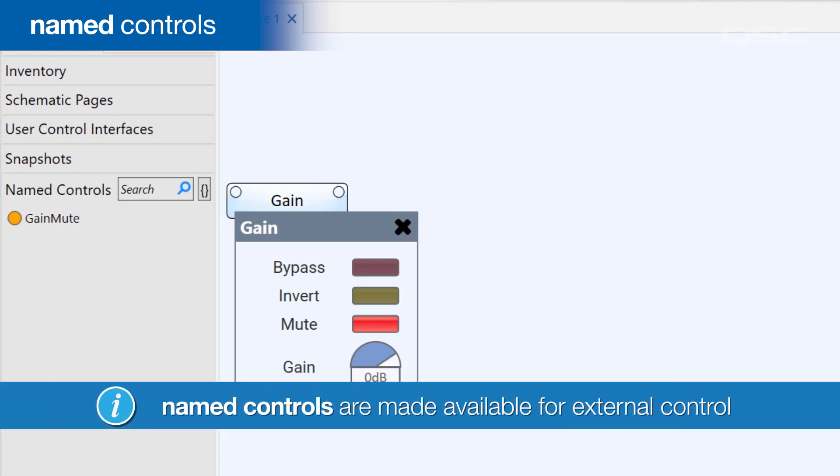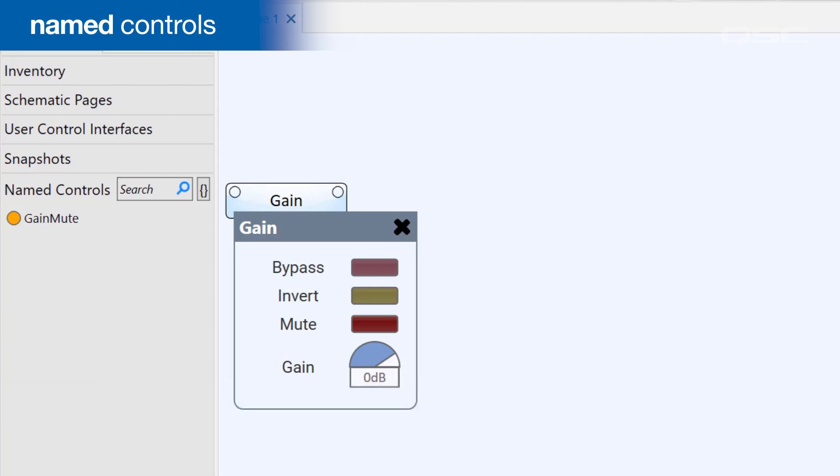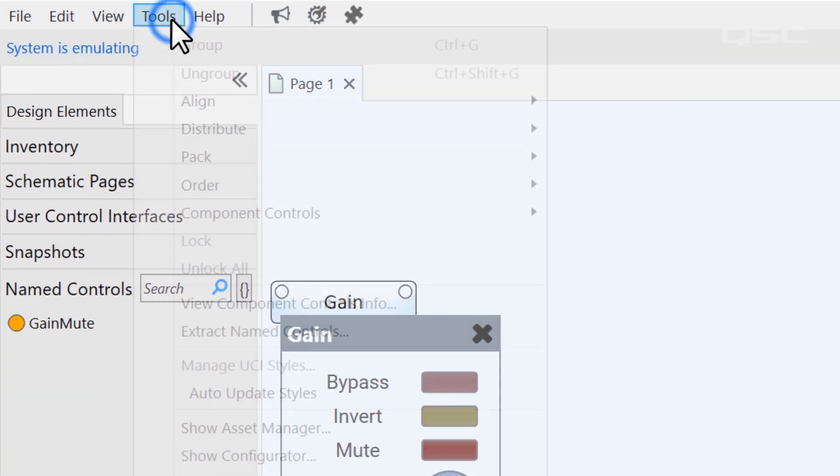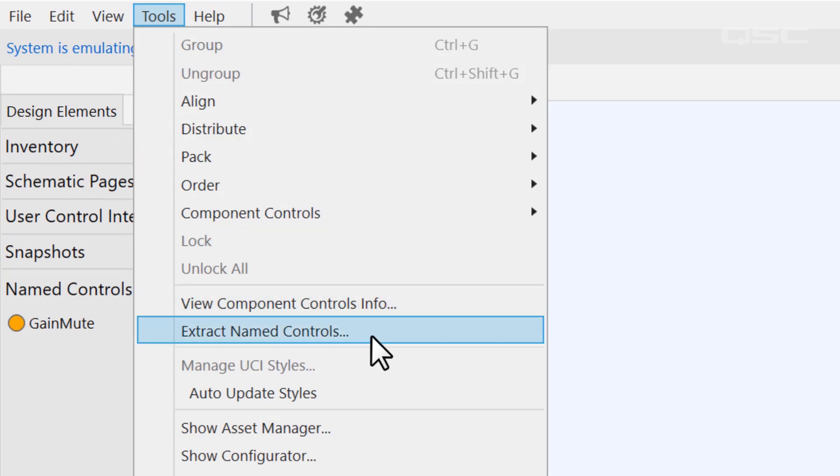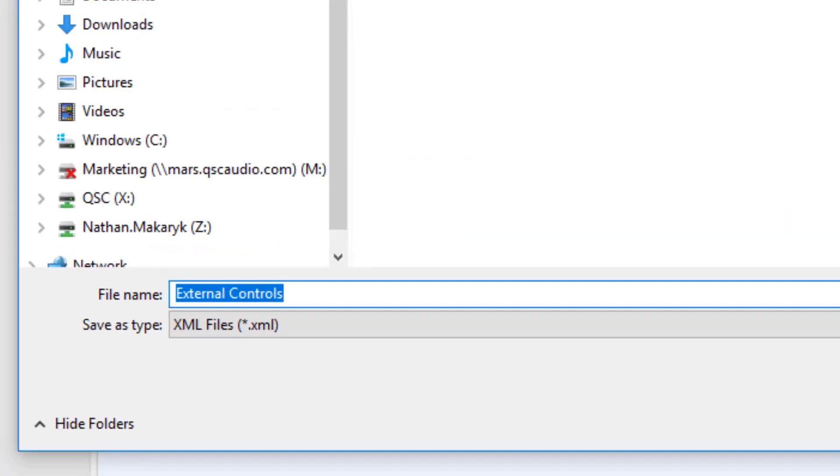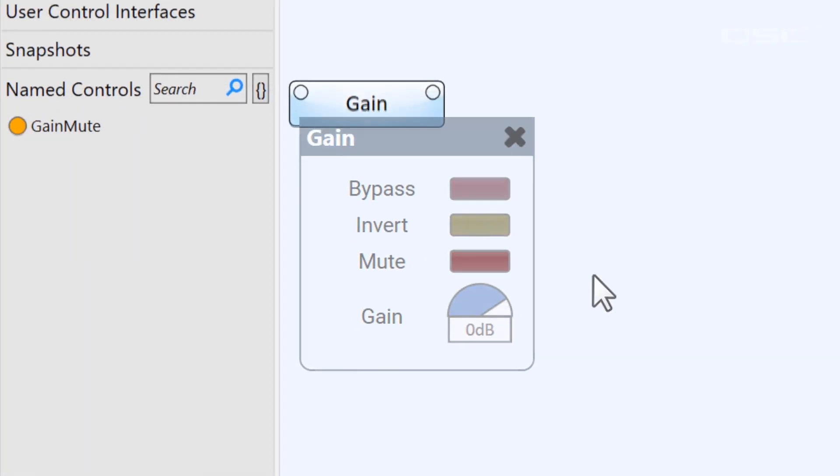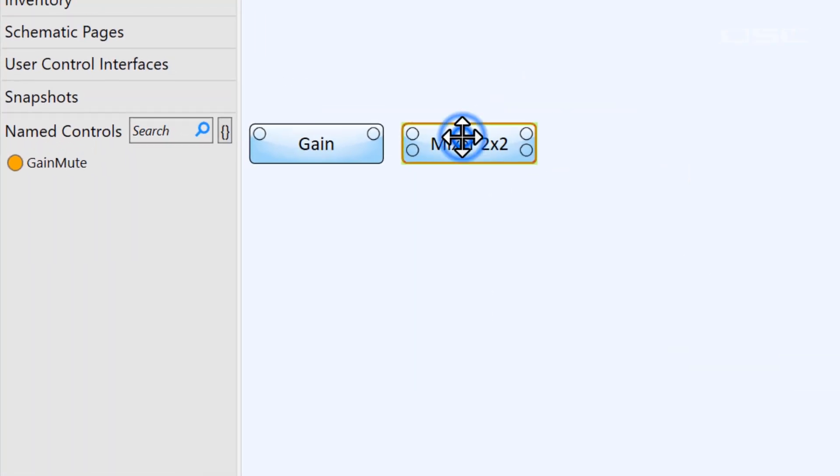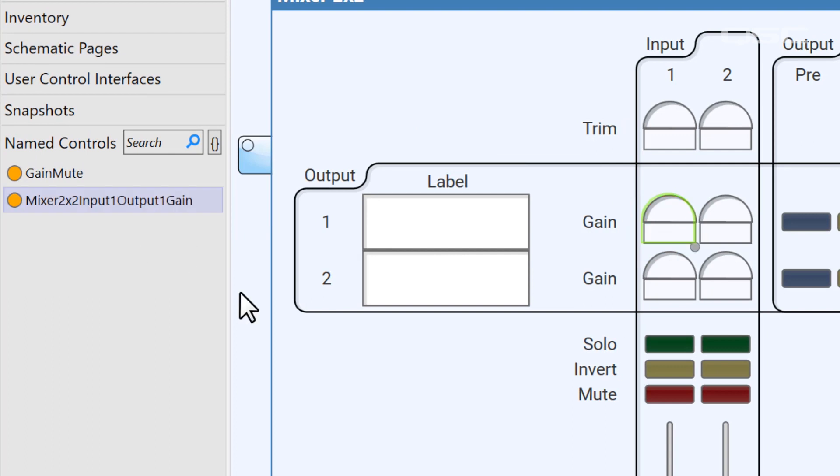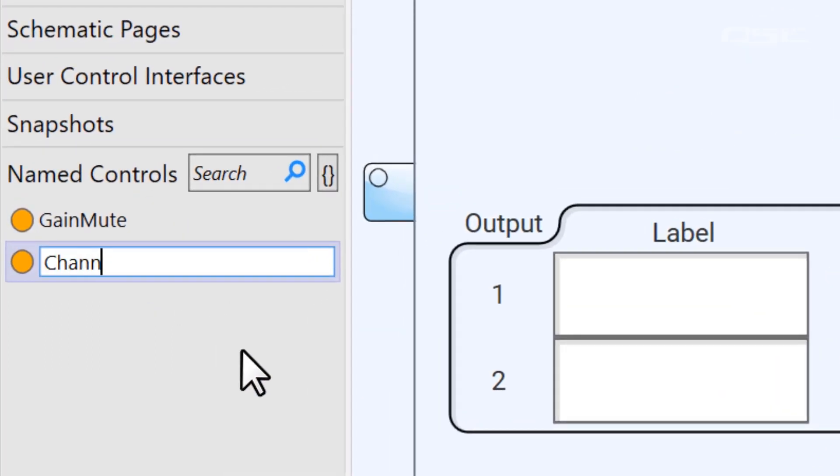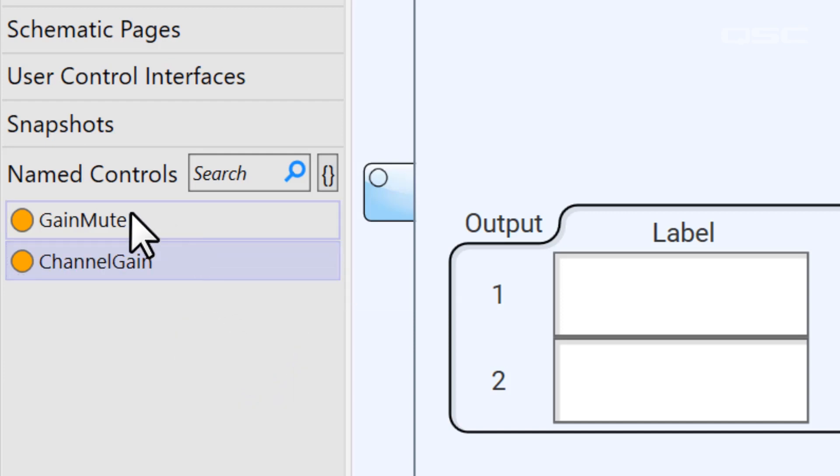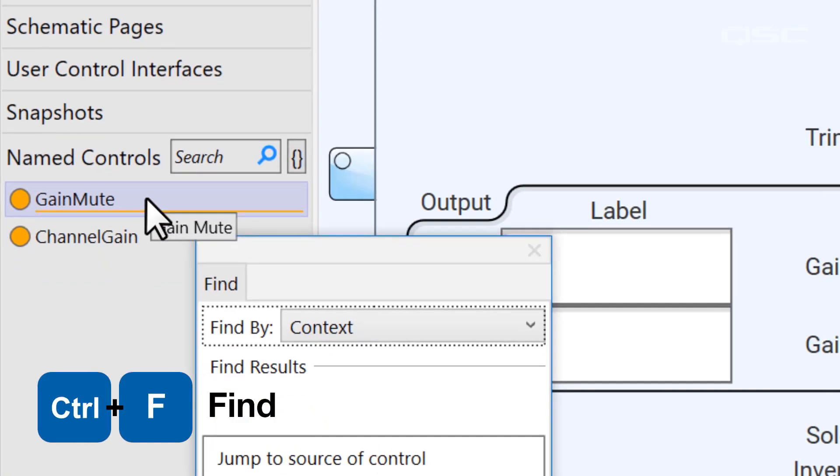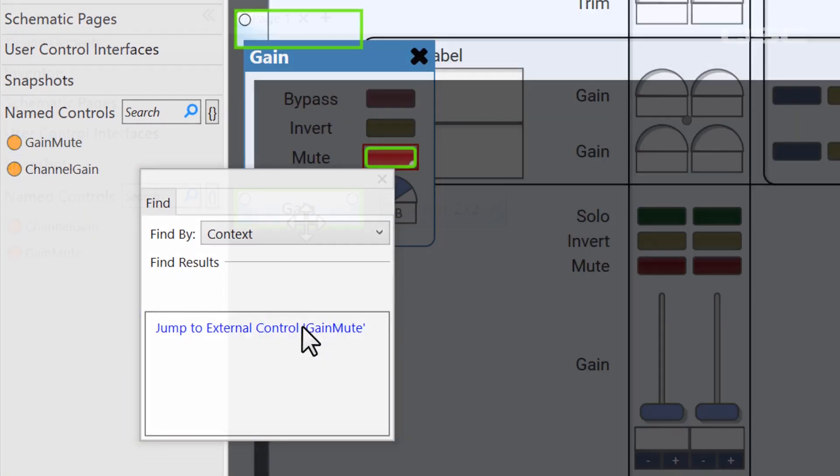You should also note that if you need to export this list of controls, you can select Tools, Extract Named Controls, and get an XML file of these available controls. It's also worth noting that a named control might have a very ugly name when you drag it in, so feel free to rename it, as doing so won't change its link to your original control. And, as always, if you forget where a control came from, you can press Ctrl-F to track it to its original source.